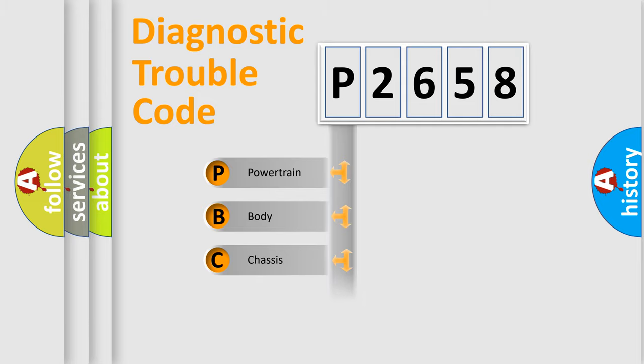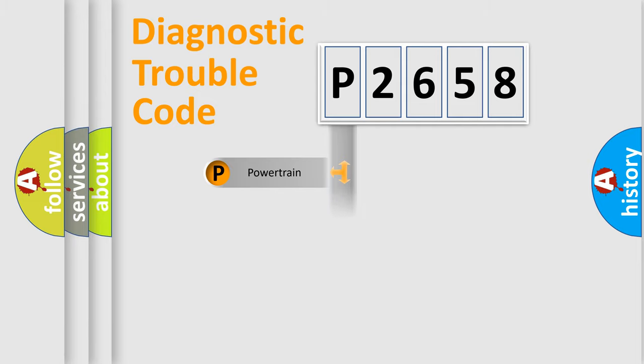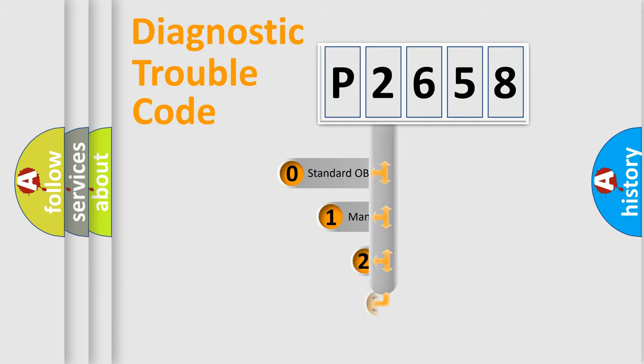Powertrain, Body, Chassis, Network. This distribution is defined in the first character code.